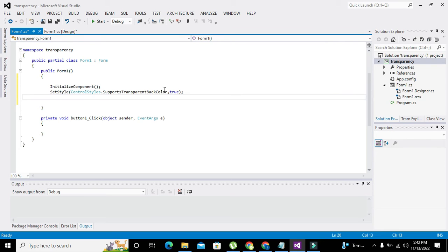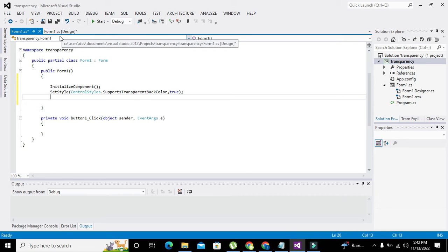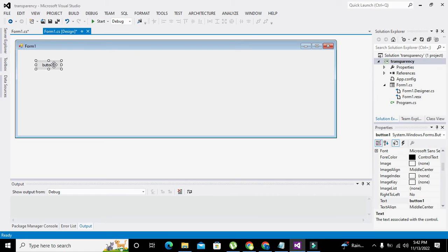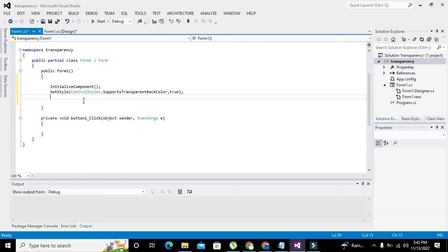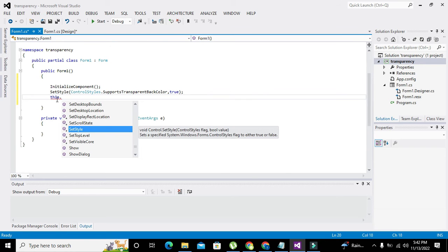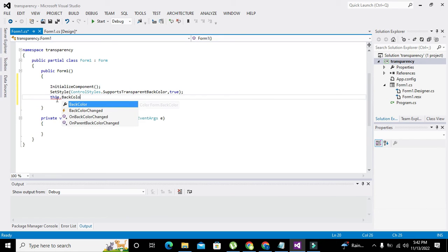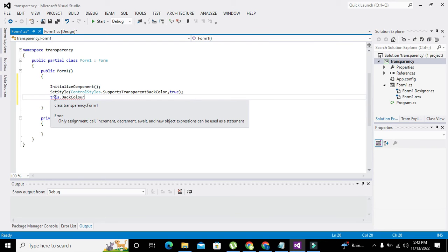Now, because we want to take the color of Form1, you can see that Button1 and Form1 both have the same default gray color, so we cannot fetch the color of Form1 directly from Form1 — it gives an error. That's why we will take this gray control color from Button1 and write: this.BackColor = ...